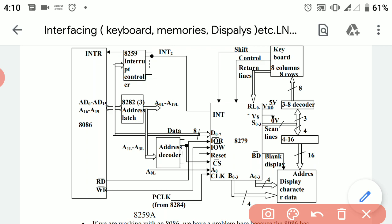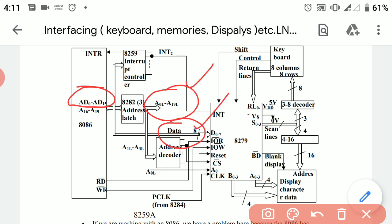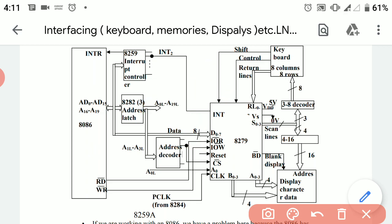The next section is the 8288 and 8282 address latch. As discussed in a previous lecture, the 8282 address latch demultiplexes the combined address-data bus into a separate address bus and data bus, so they can each be used individually.